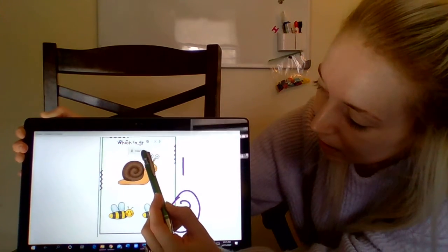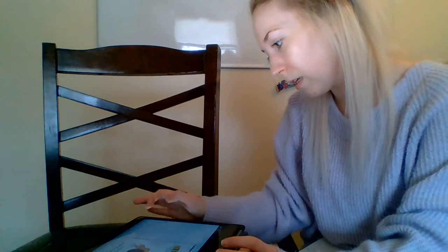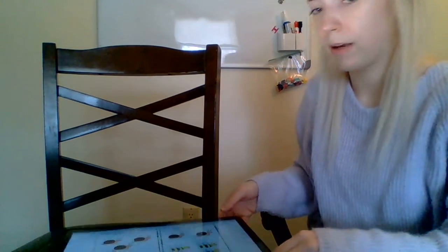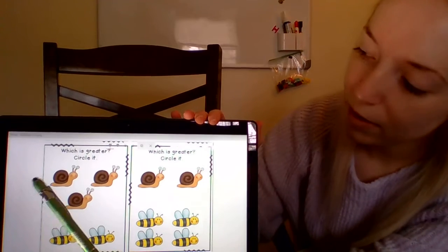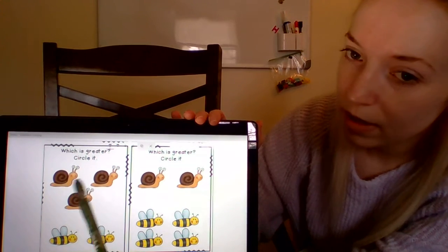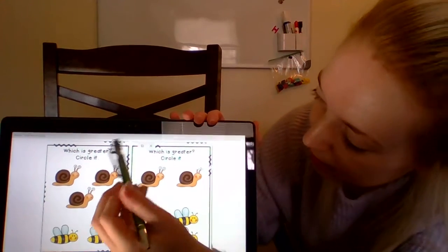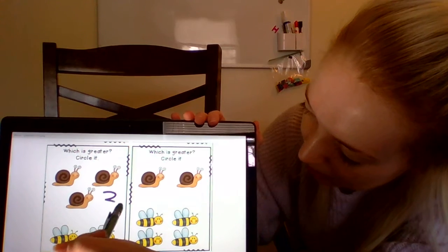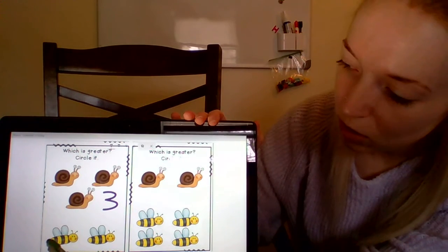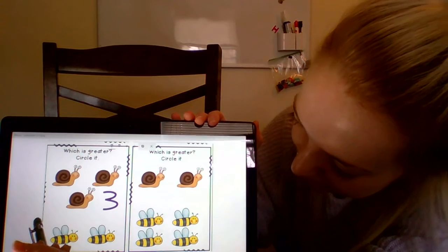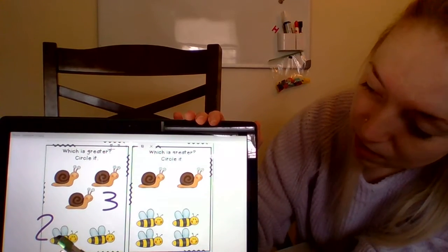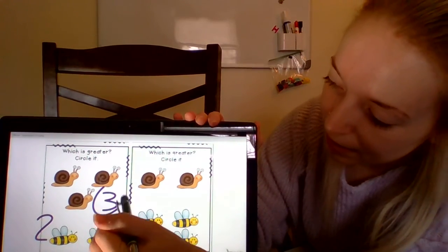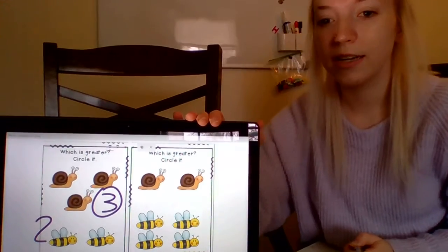Now we're going to do another one. Now we have some more. Look over here — we want to know which one is greater, so count with me. Let's count our snails: one, two, three. We have three snails, so I'm going to write that over here. And we have how many bees? One, two. So which one is bigger? Which one is greater? The number three is bigger, so that means the number of snails we have is greater than the number of bees we have.